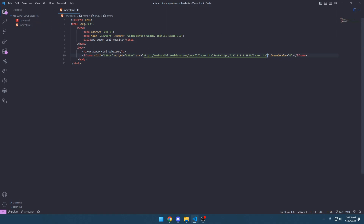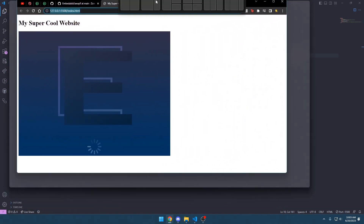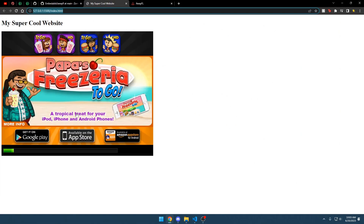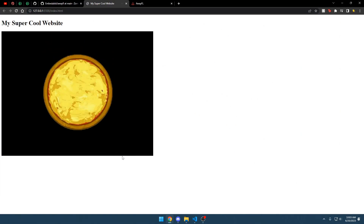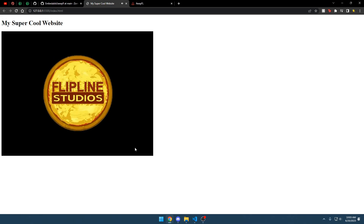I have game.swf right here, so we can just do game.swf. I've saved my website and refreshed my page — it'll have this loading screen. And when it's done, Papa's Pizzeria works!